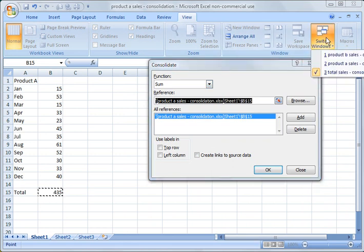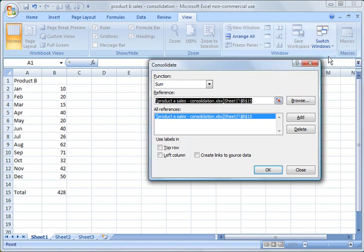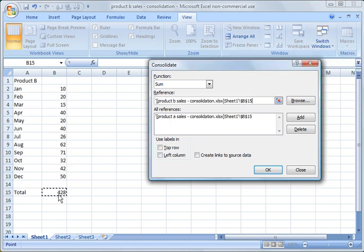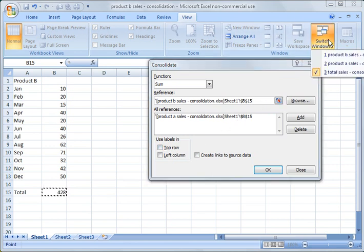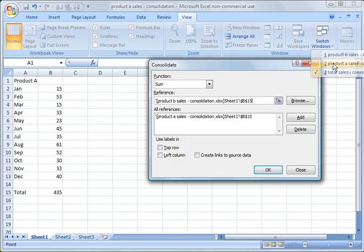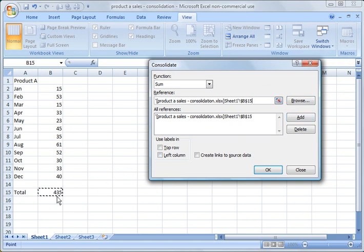So we want to also pull product B sales. So I'm going to go over here and switch windows and go to product B. And now I'm going to do the same thing here. I'm going to pull product B sales. And now you see, oh, sorry about that. I meant to pull product A that time.